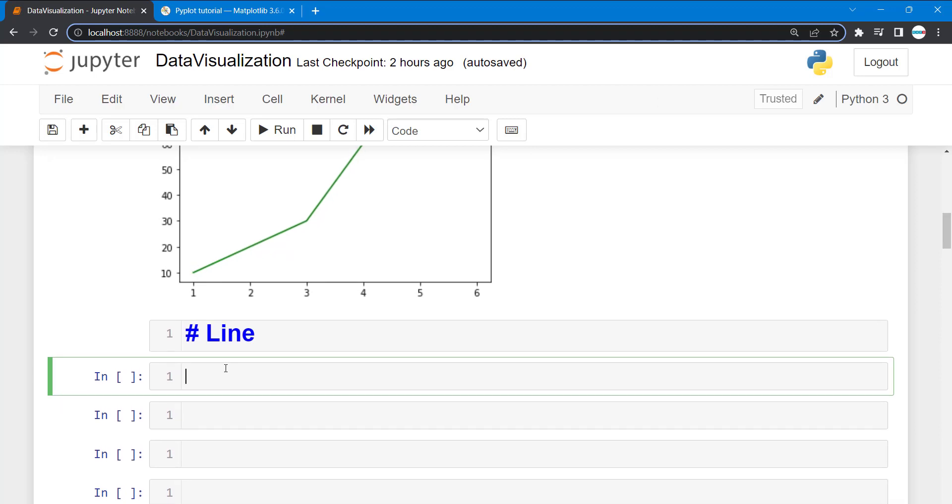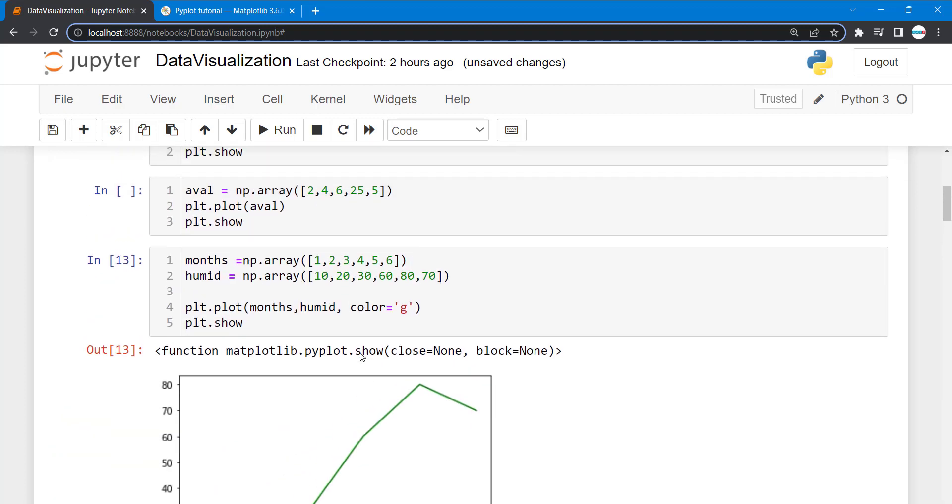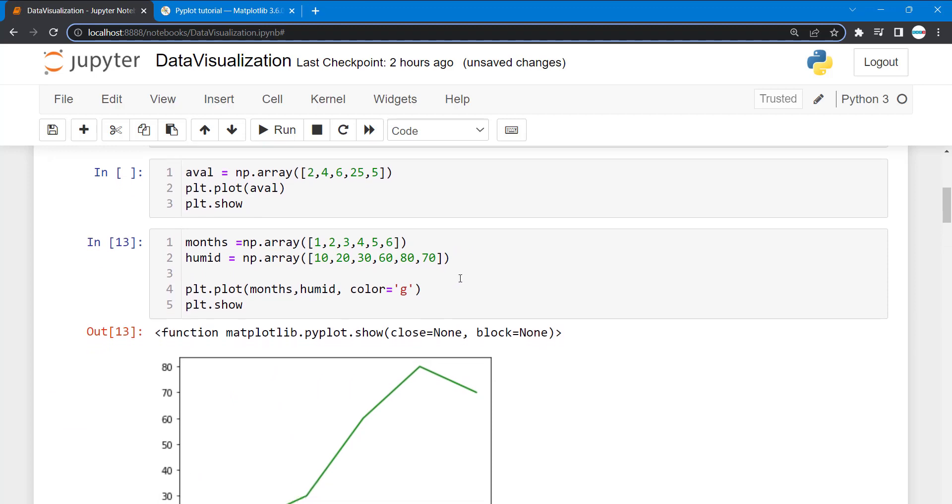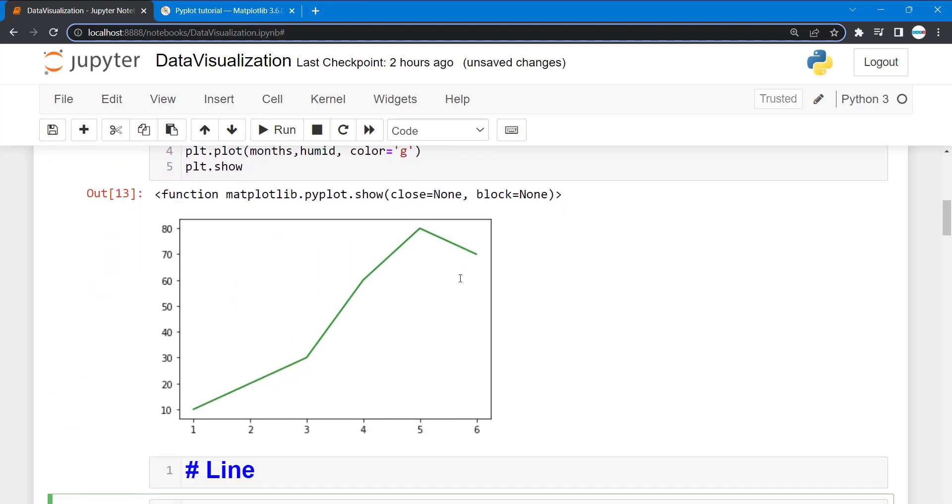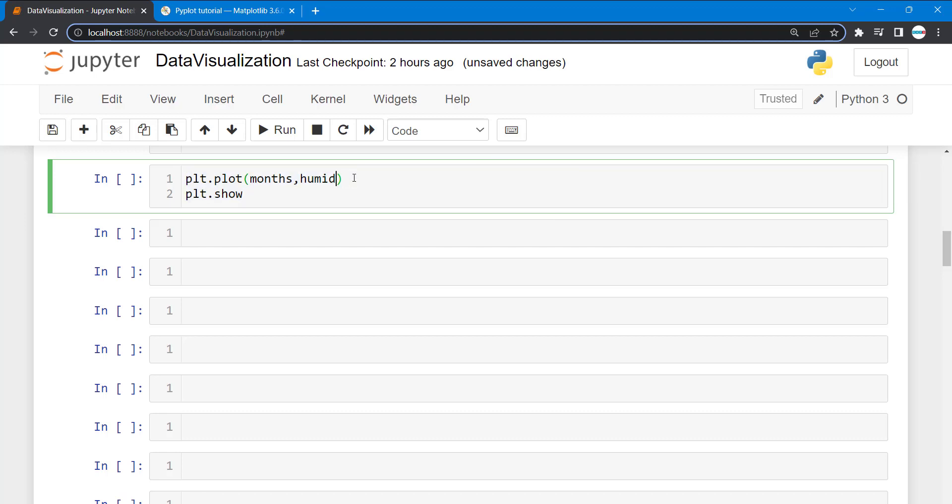Since we already have code from our previous lesson, I can do other properties. Let's start from here, this is what we did the previous lesson. There are other properties that we can do, so I'm going to type line style.